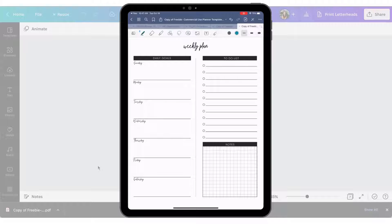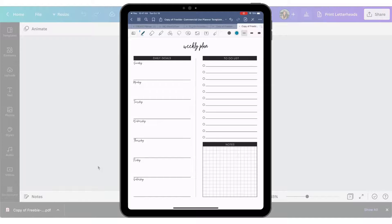Now it's important to note that there is a difference between digital and interactive. In my eyes, a digital planner is something like this where you can write on it on a tablet. Interactive is going to be where you've done some extra work to make it interactive on a desktop — where these might be checkboxes or fields where you could actually type. But as you can see, it's very simple to create a digital planner.